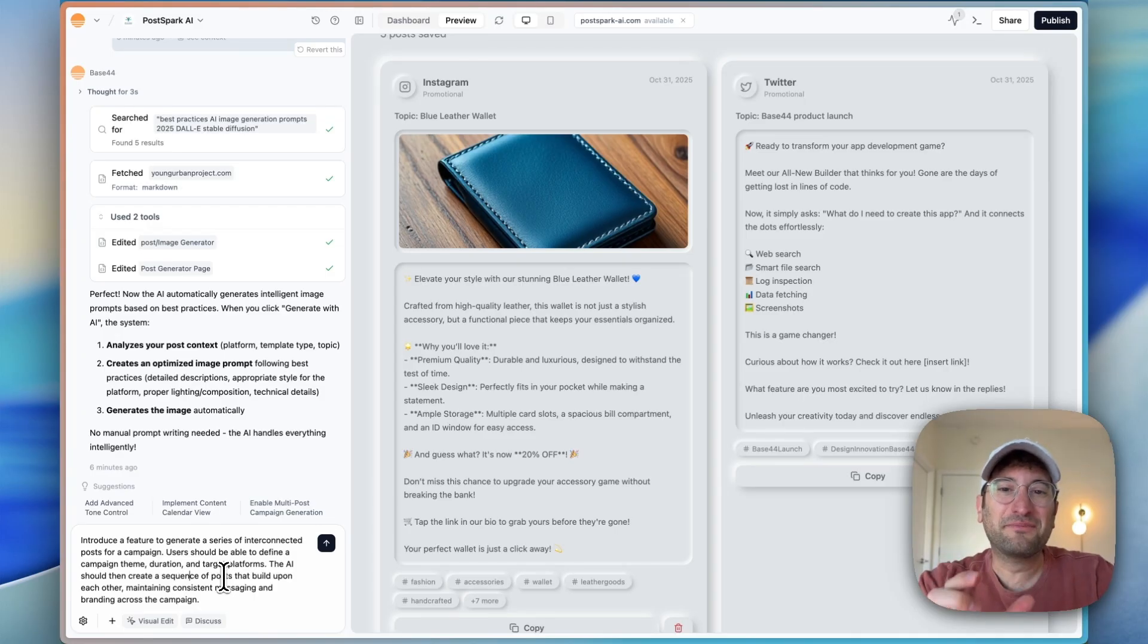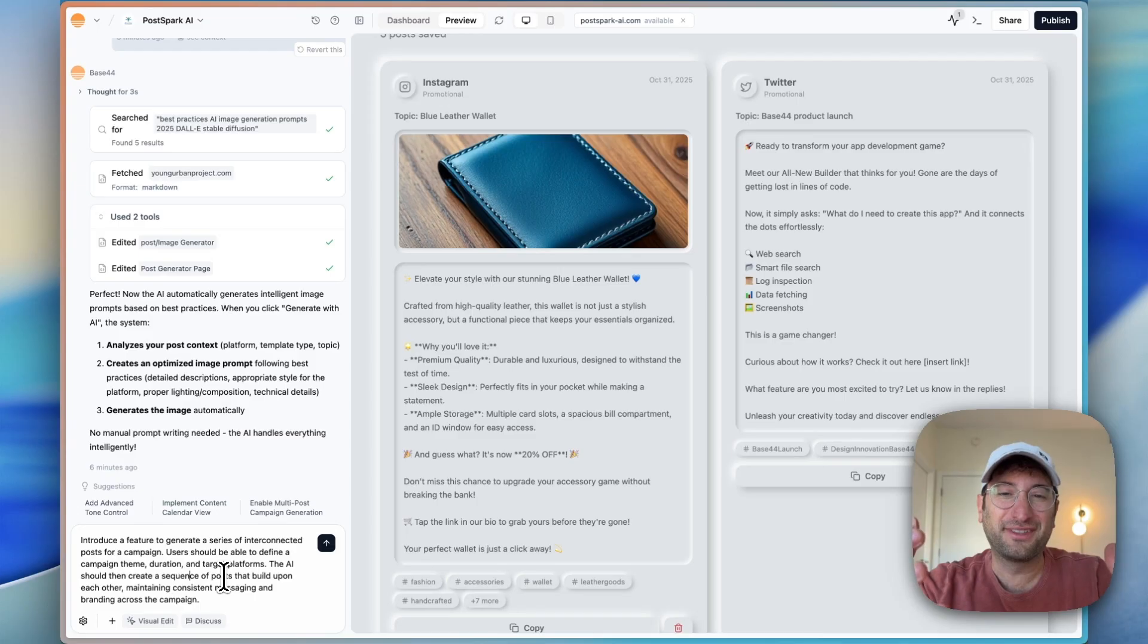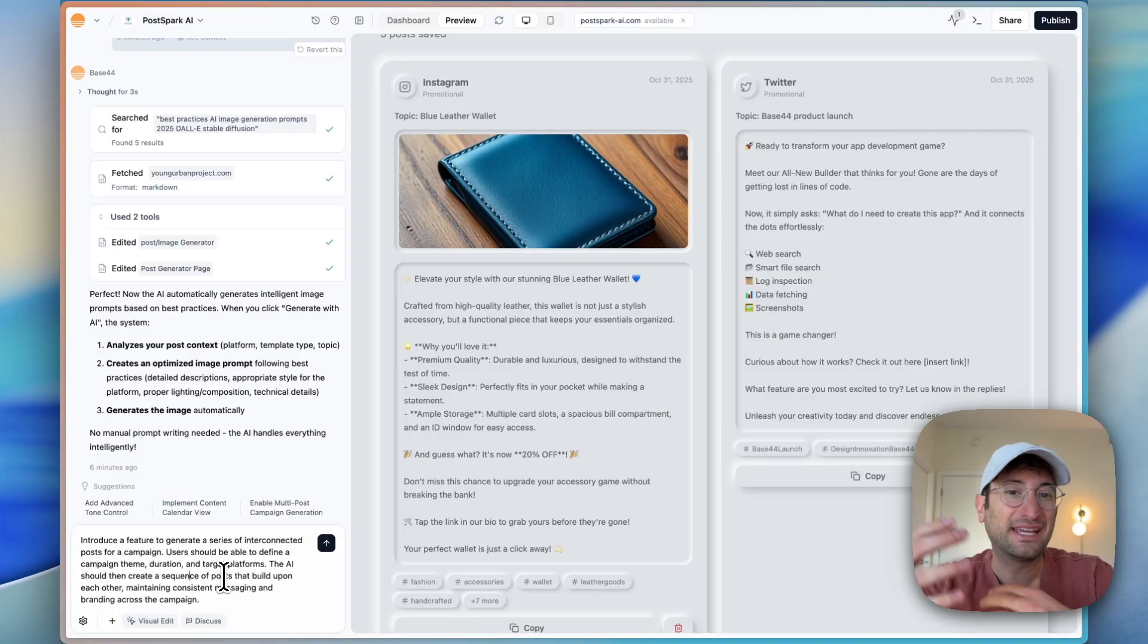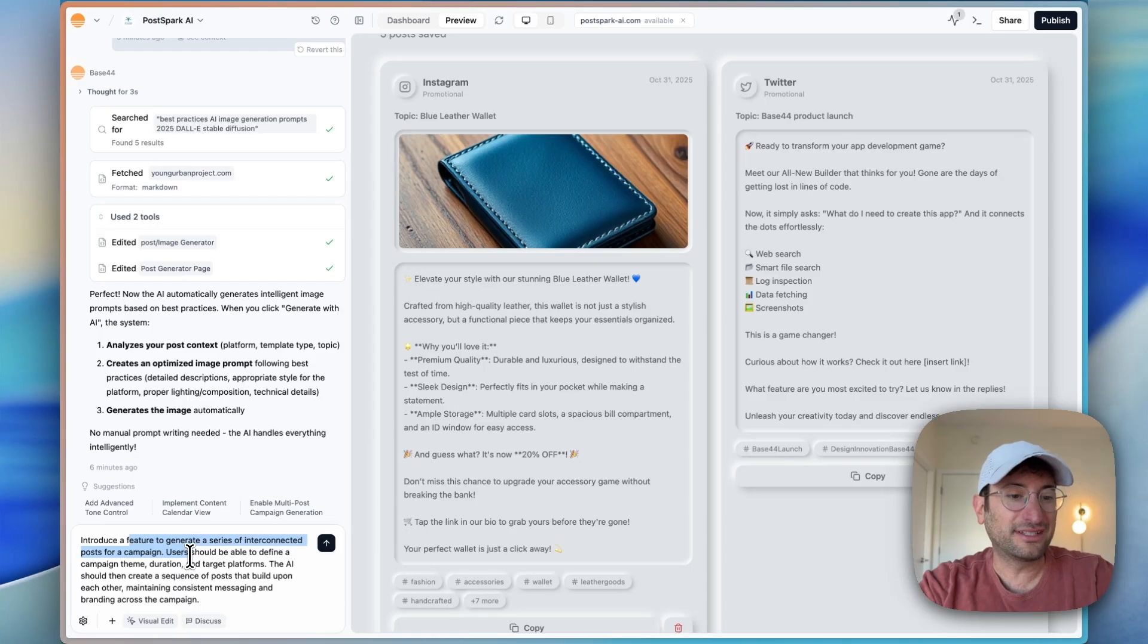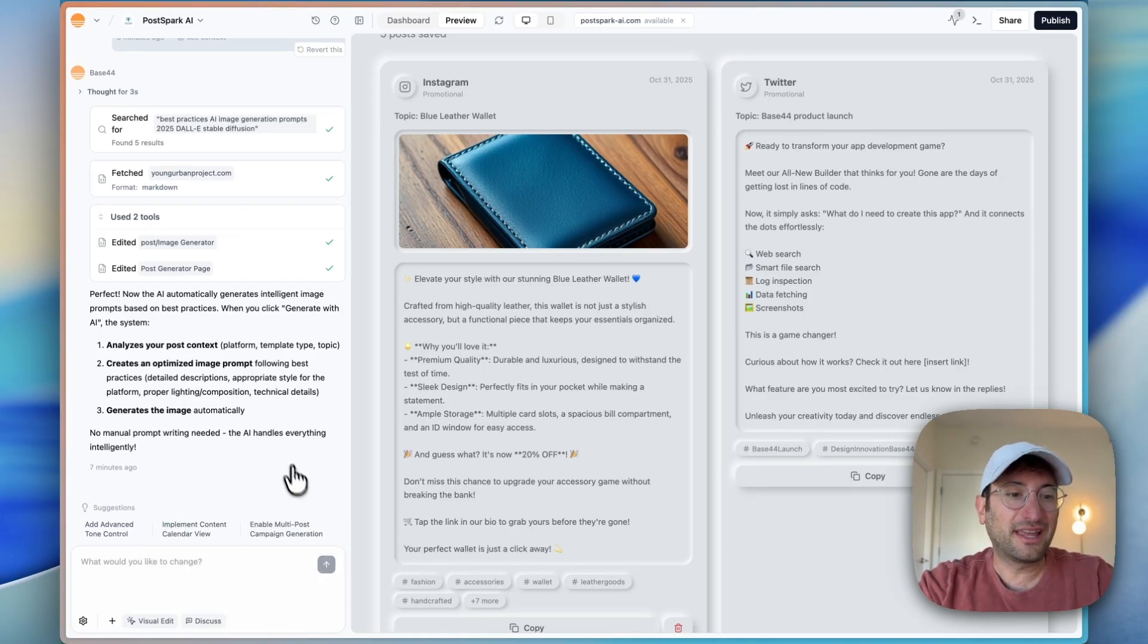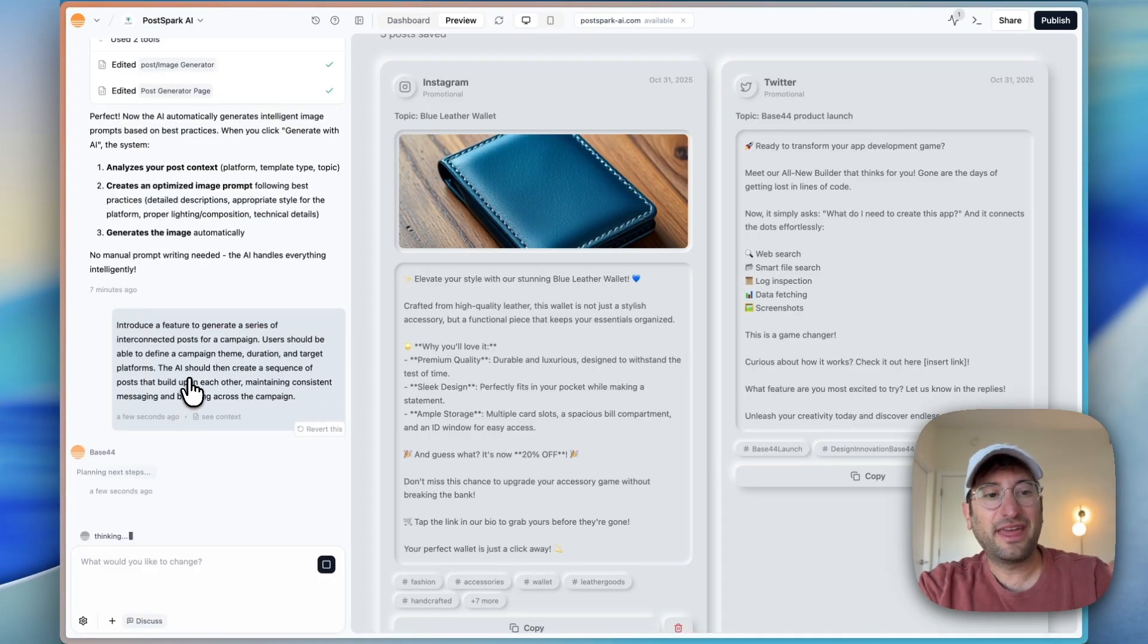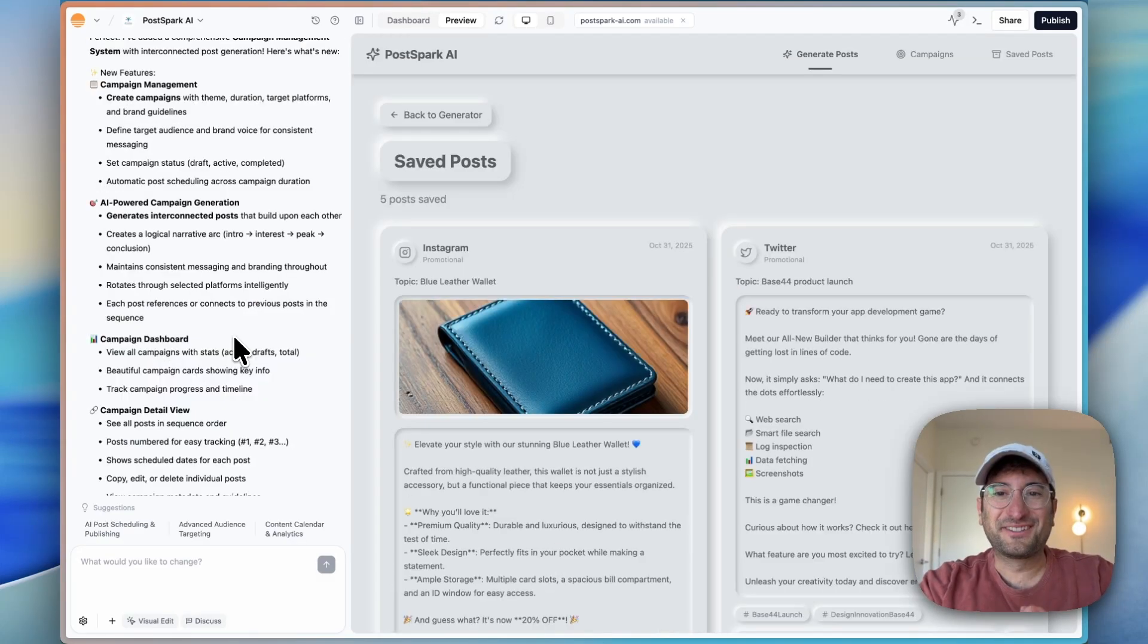Now we're going to build an even more advanced feature. This is really putting the Base44 new builder to the test. So far, I've been really impressed. It hasn't got stuck with any bug so far. It's been able to take care of every feature I've asked for. This one is going to be introducing a feature to generate a series of interconnected posts for a campaign. Essentially, the AI should create a sequence of posts that build upon each other, maintaining consistent messaging across the entire campaign.